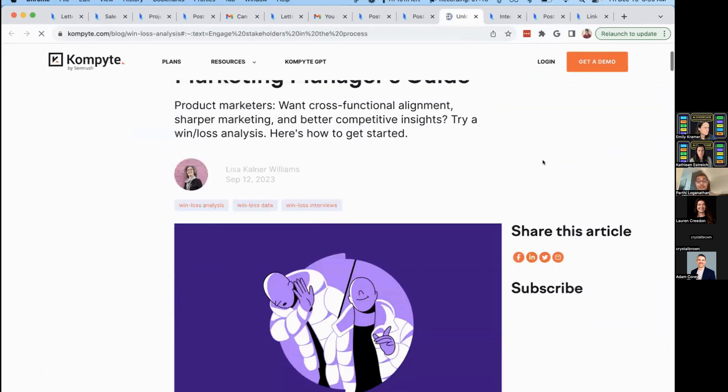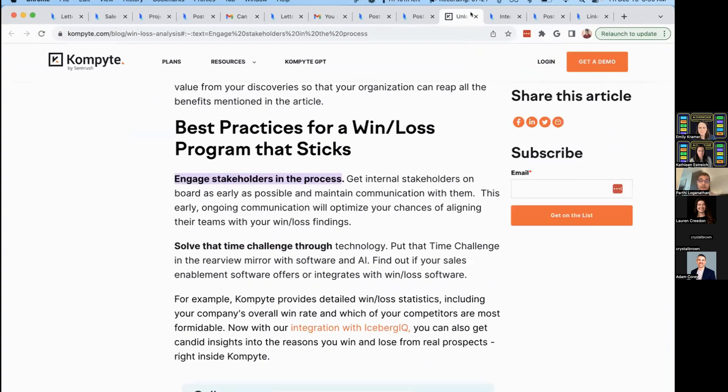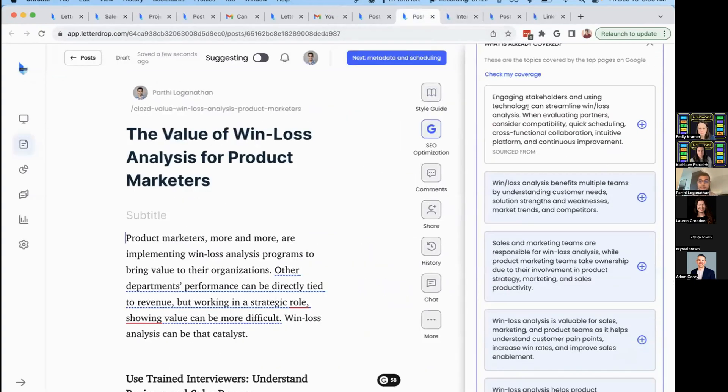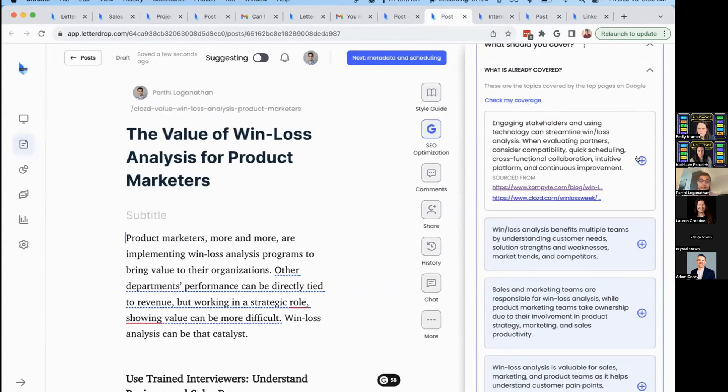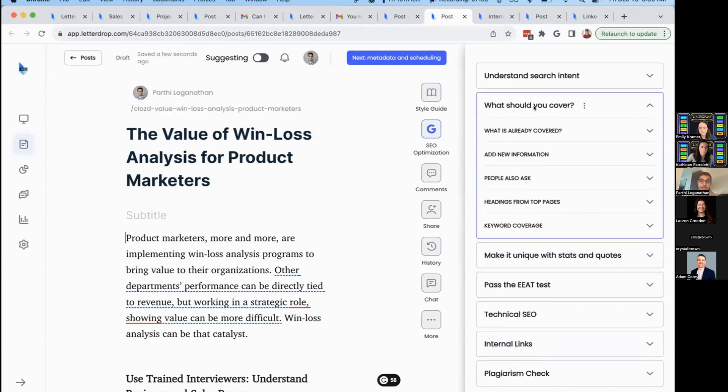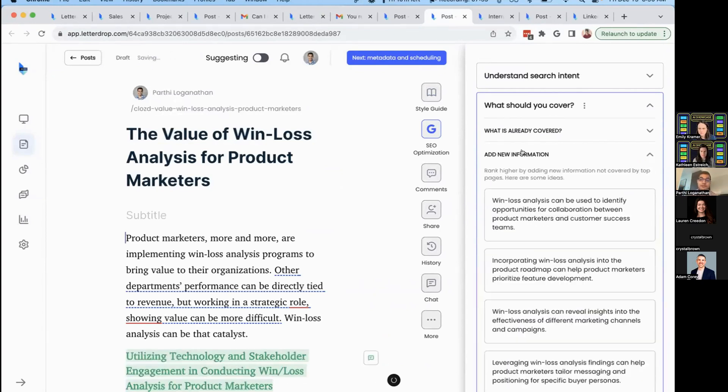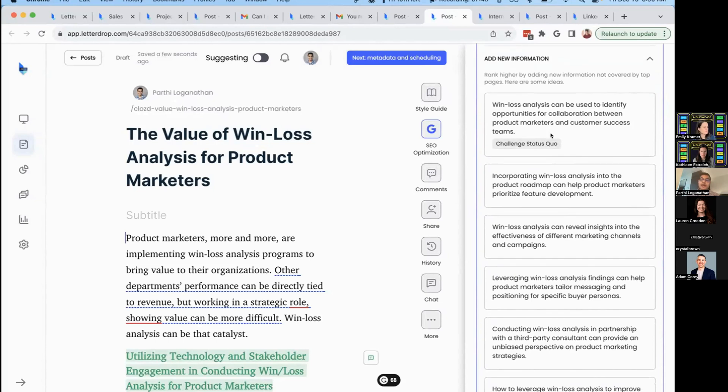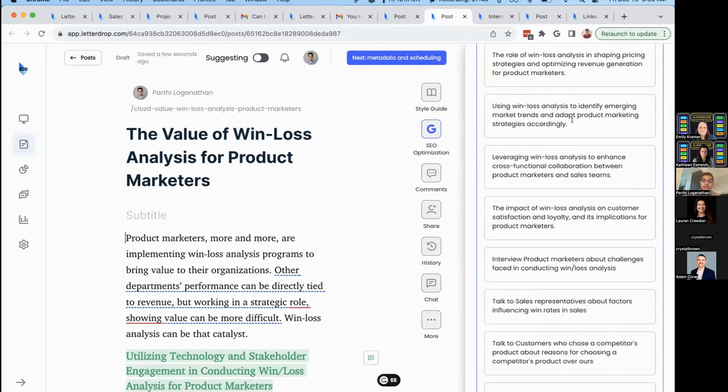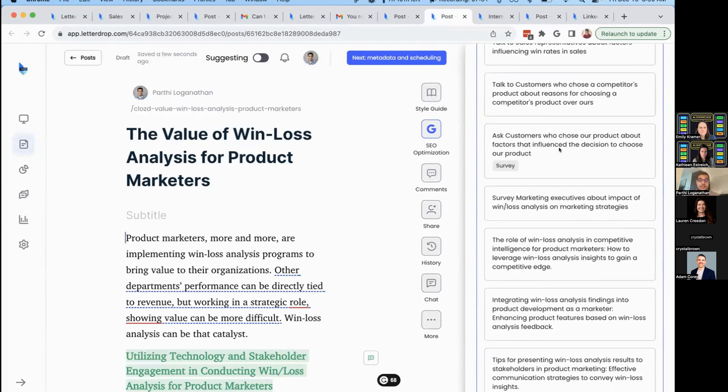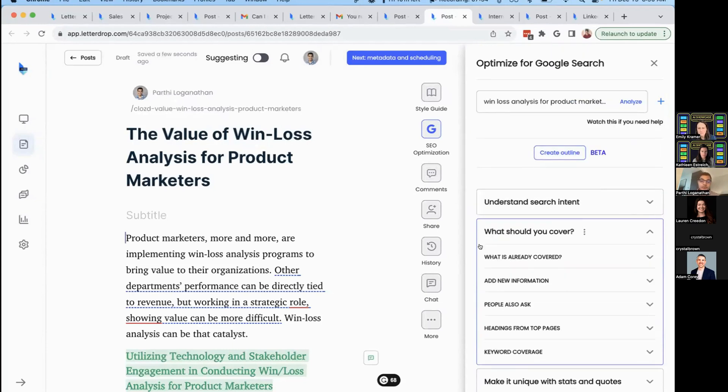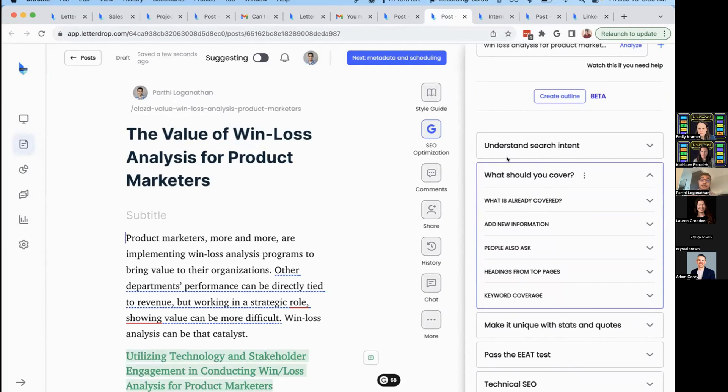Everything is cited down to the sentence, so you understand where it's coming from. You can easily include something by clicking the plus button. We'll read it and give you a summary to edit and make your own. This helps you get to parity with what's out there, but you won't rank just by reaching parity. You need to add net new information. That's where expert insights come in. We'll give you ideas for adding new information by challenging the status quo, adding perspectives, or conducting surveys.